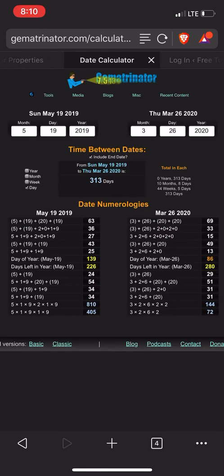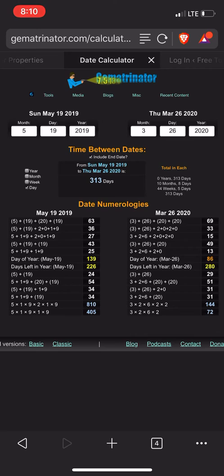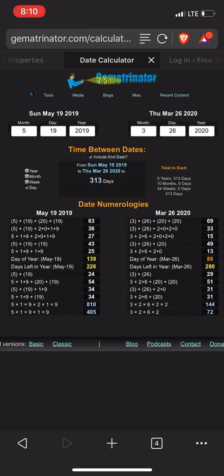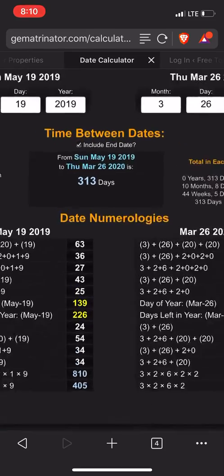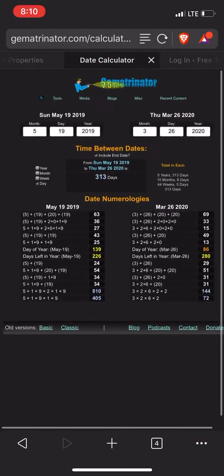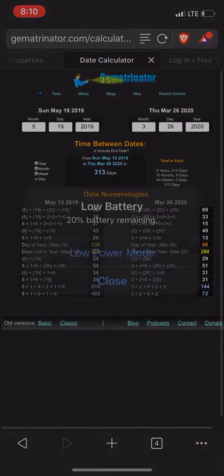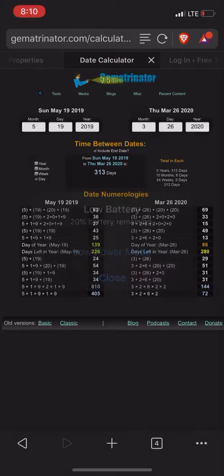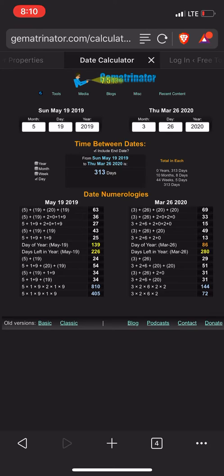So, from his last birthday, May 19th, to today, when you don't include the end date, you get 312. But when you include the end date, you get 313 days. Why is that important?